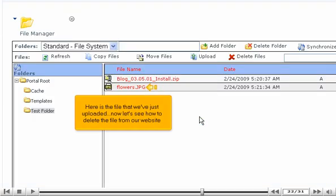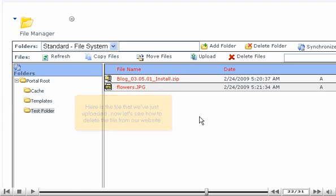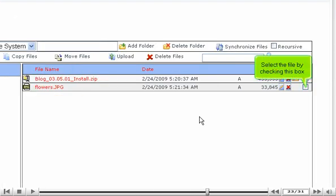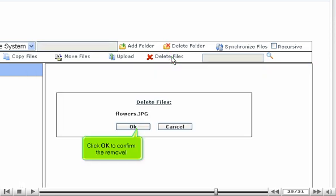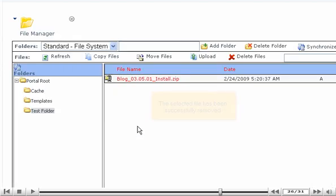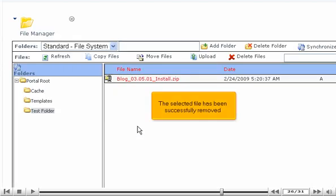Now let's see how to delete the file from our website. Select the file by checking this box. Then click Delete Files. Click OK to confirm the removal. The selected file has been successfully removed.